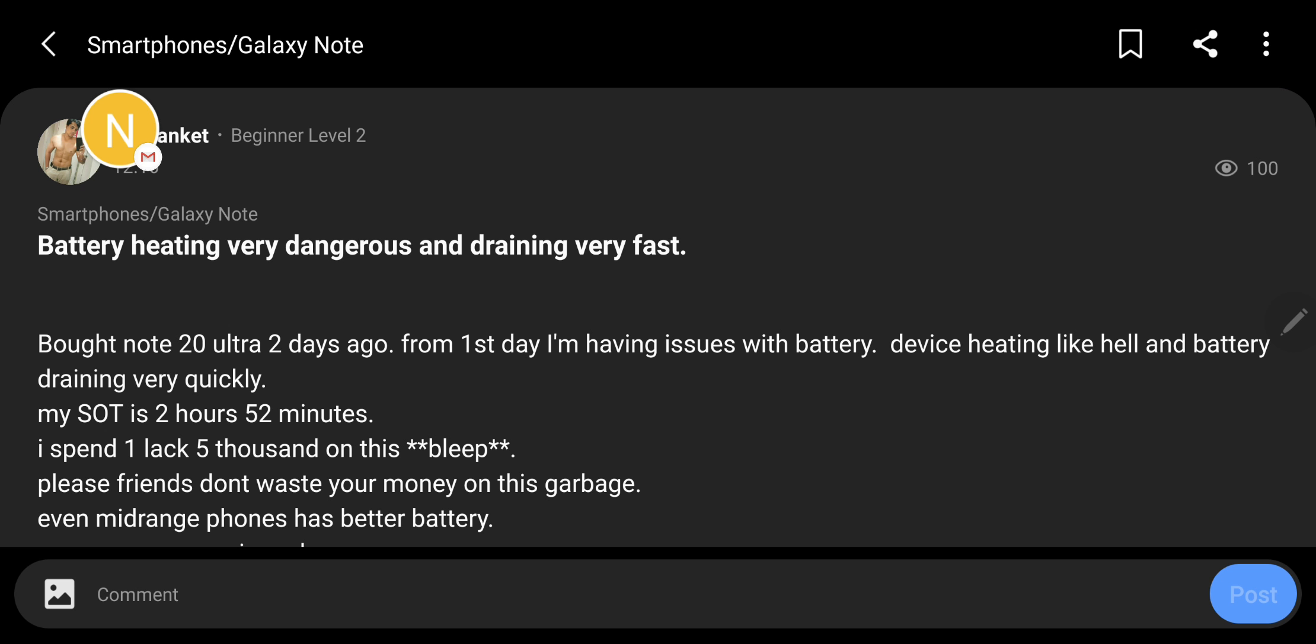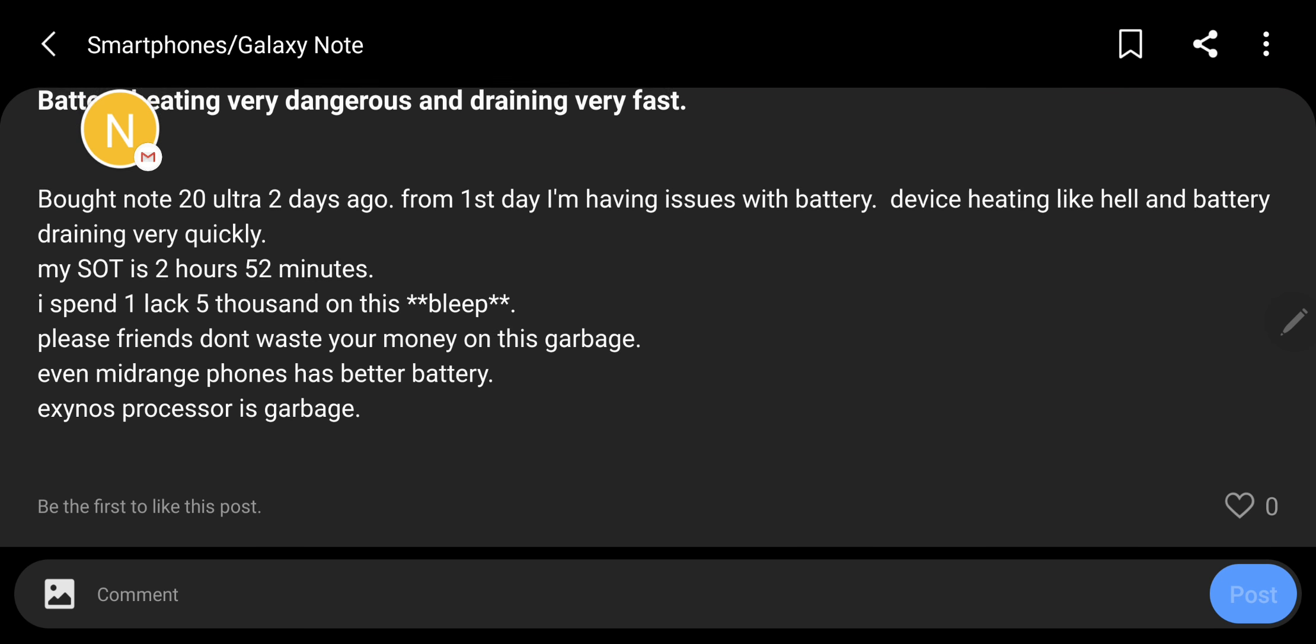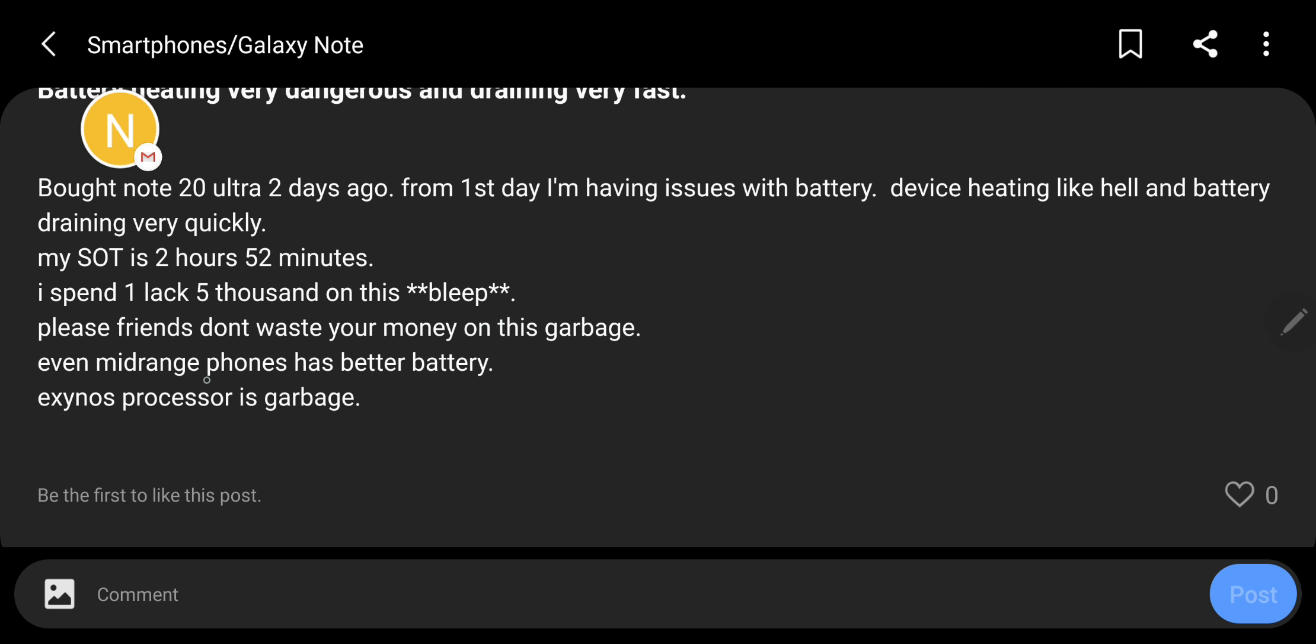You have spent nearly $1,300 which is like 1.1 lakhs in Indian rupees. He says, I spent $1,500 on this. Please friends, don't waste your money on this garbage. Even mid-range phones have better battery. Exynos processor is garbage.